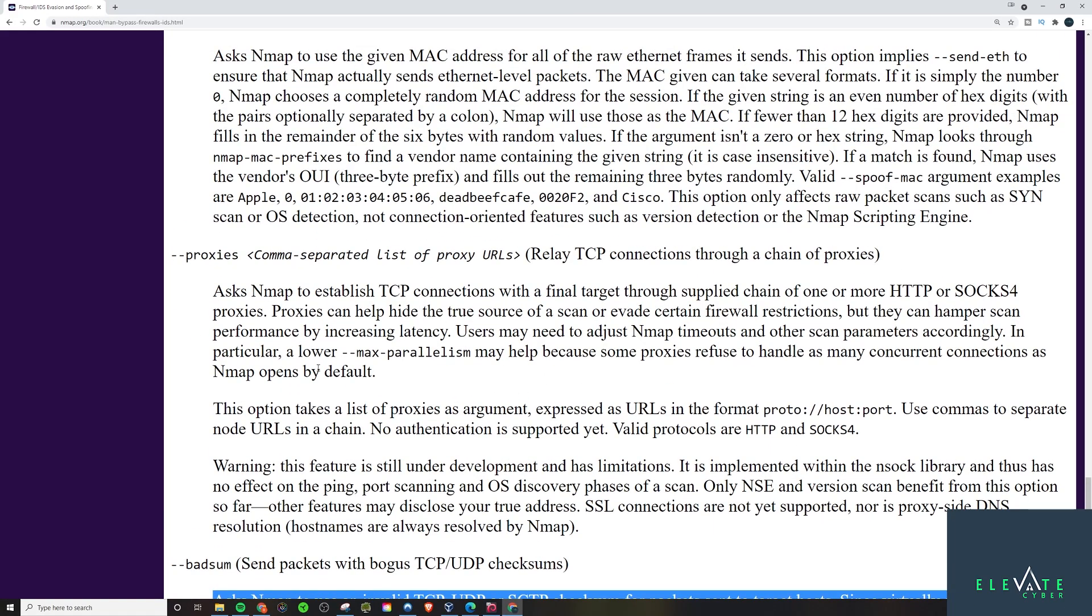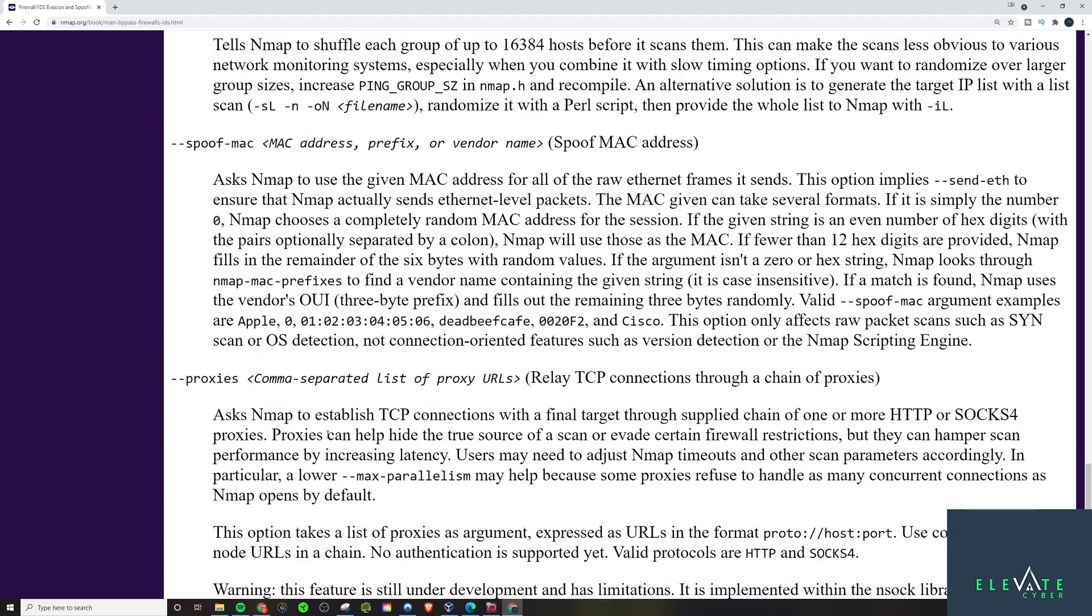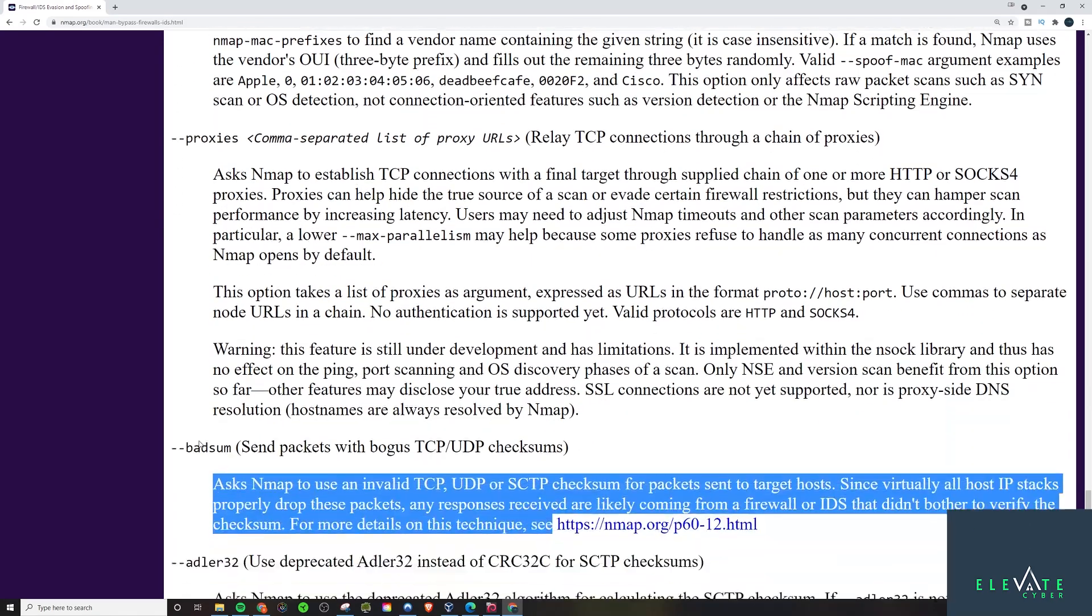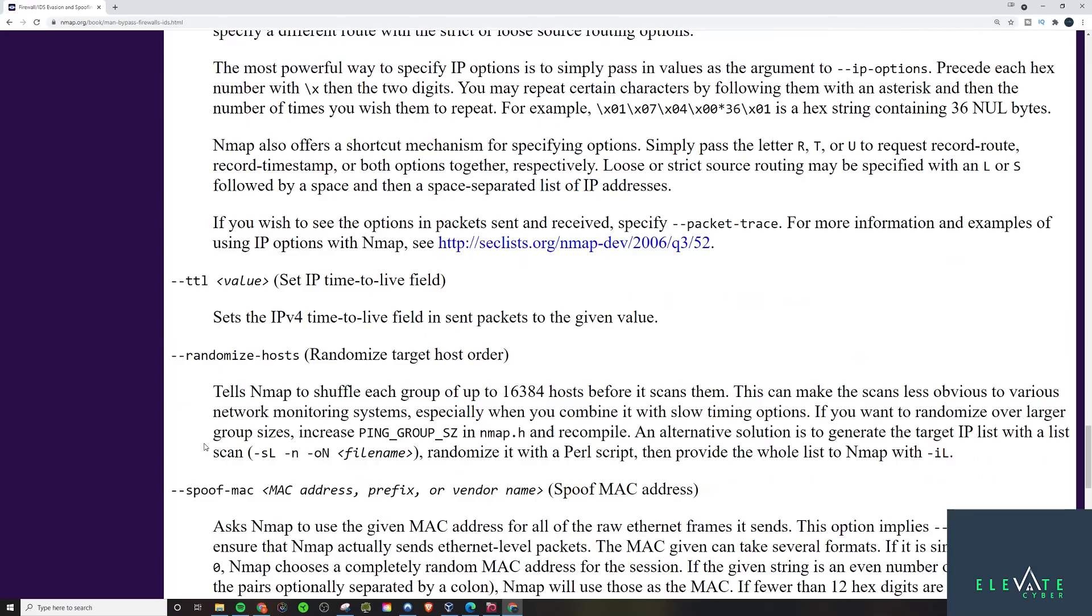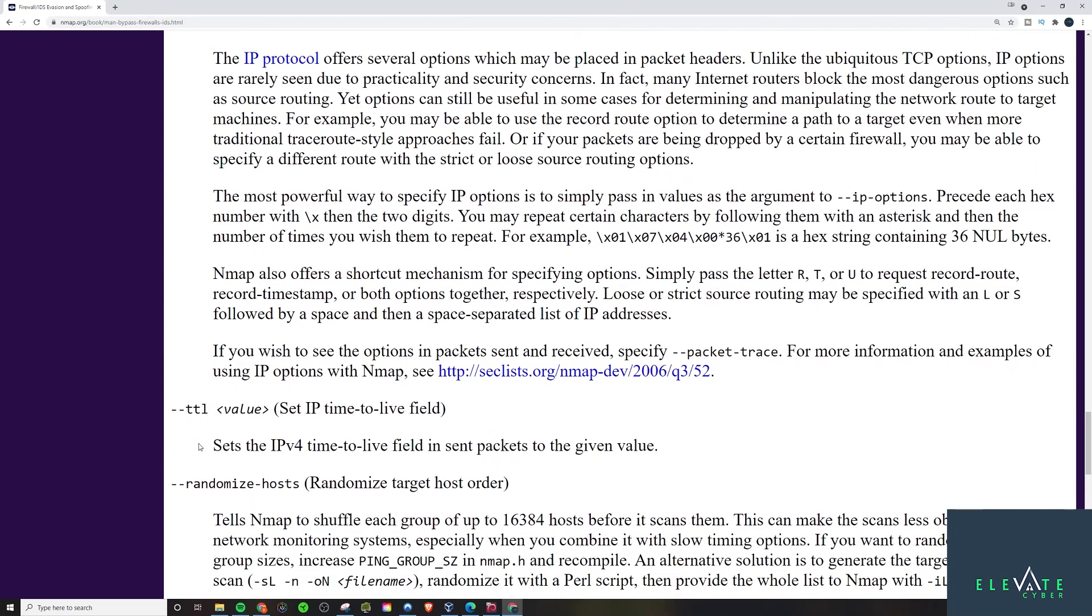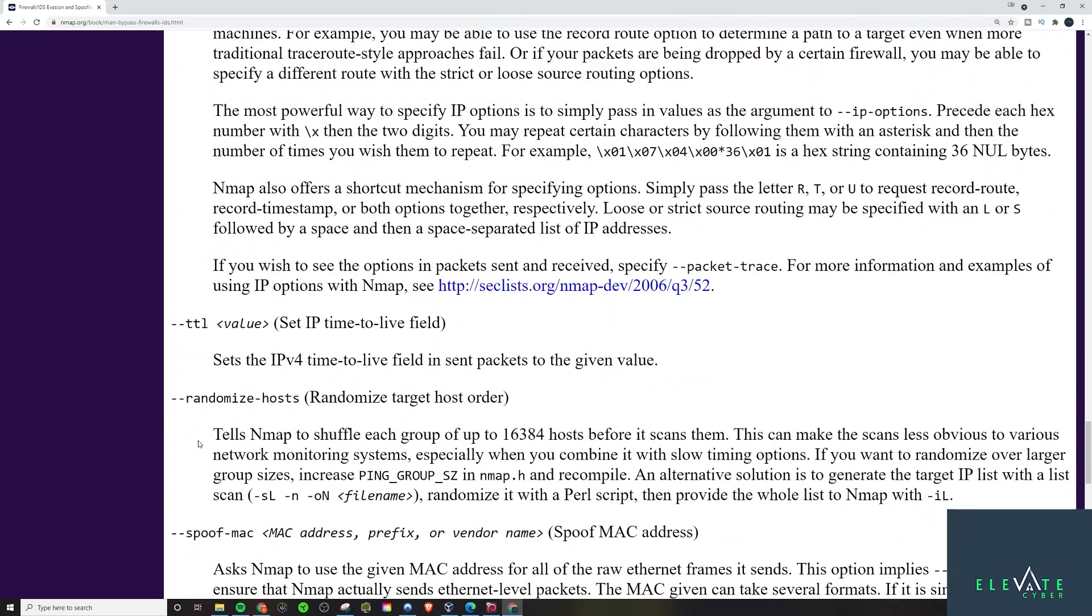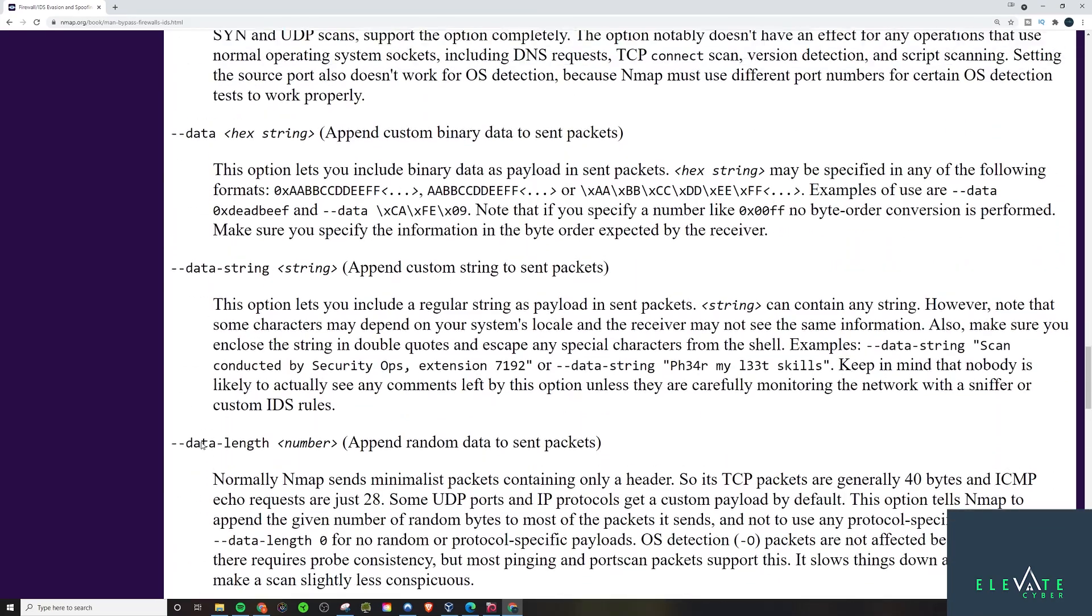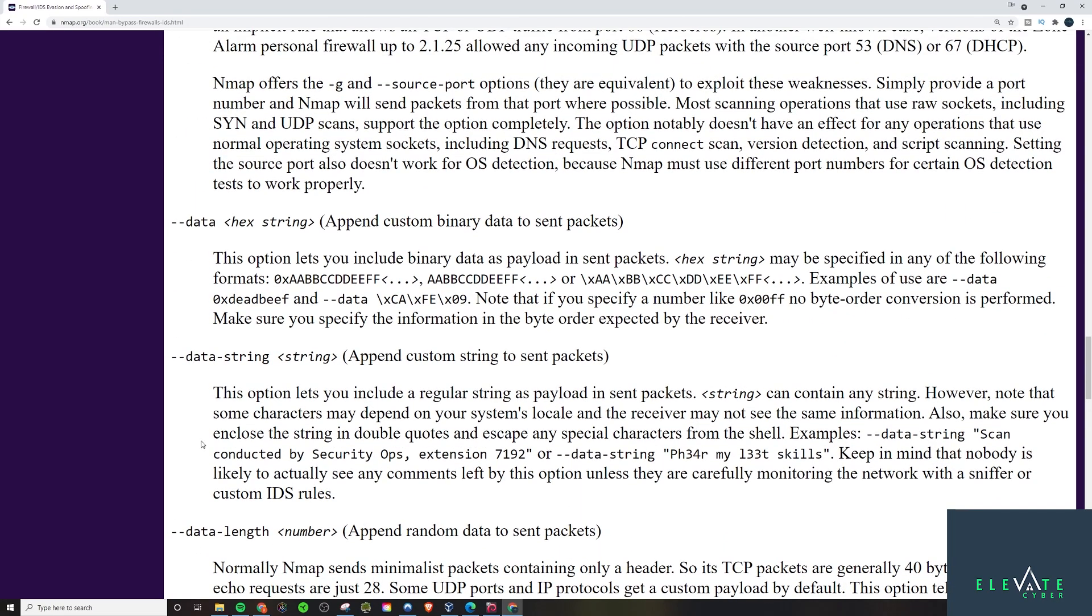Of course, you can always proxy, try to proxy your connections. You can do that straight from Nmap. Pretty nice feature if you didn't know already. If you need to spoof a MAC address, something like that, just TTL, randomize the host order. You can do all that stuff and more here.